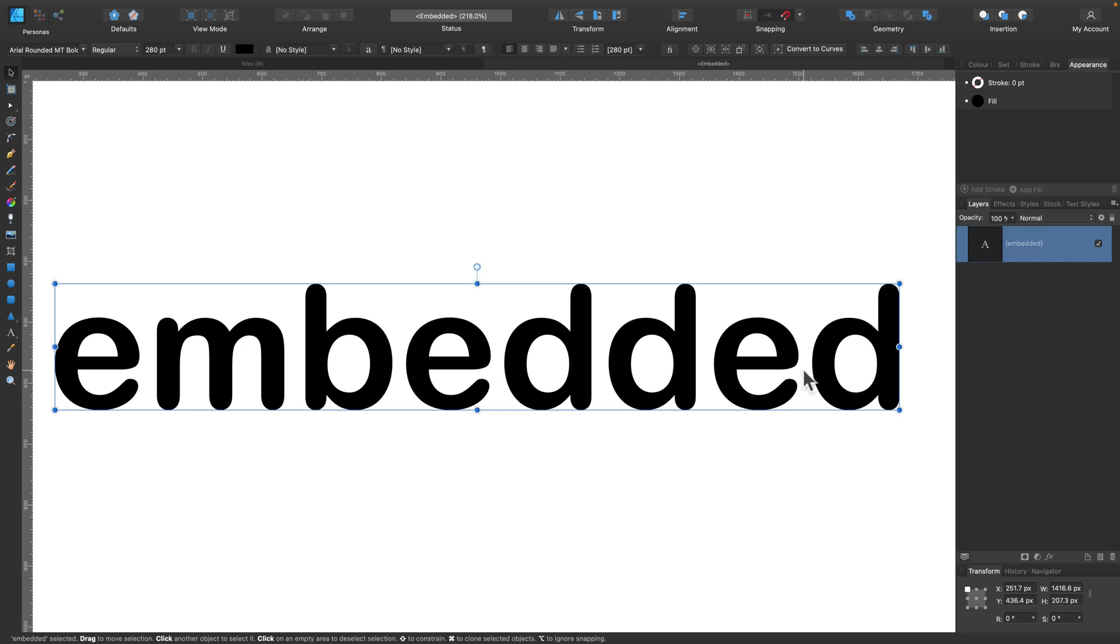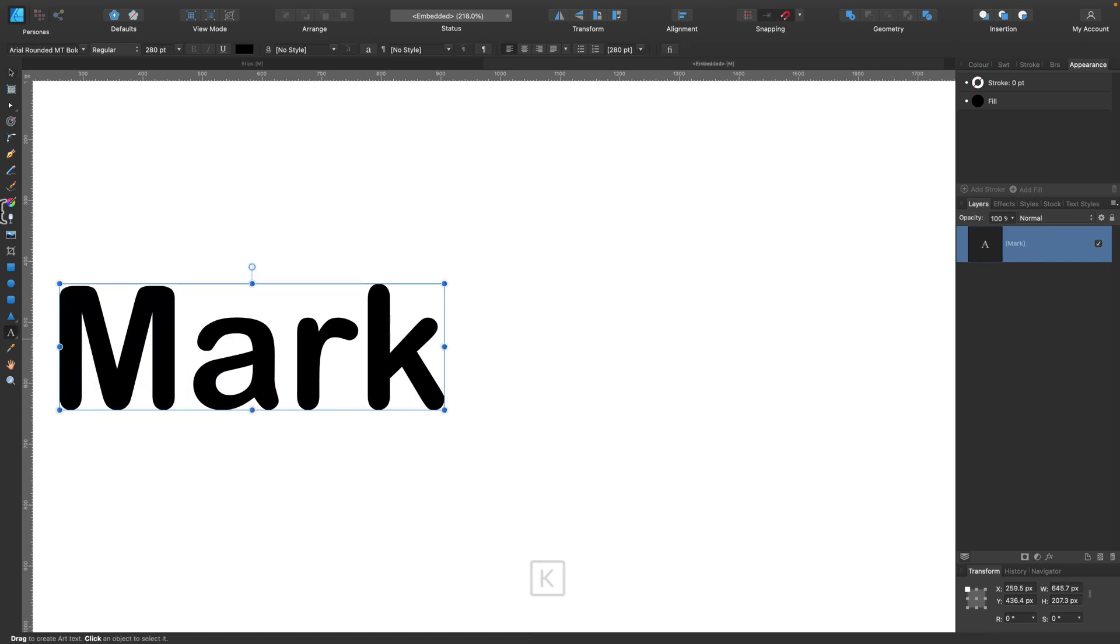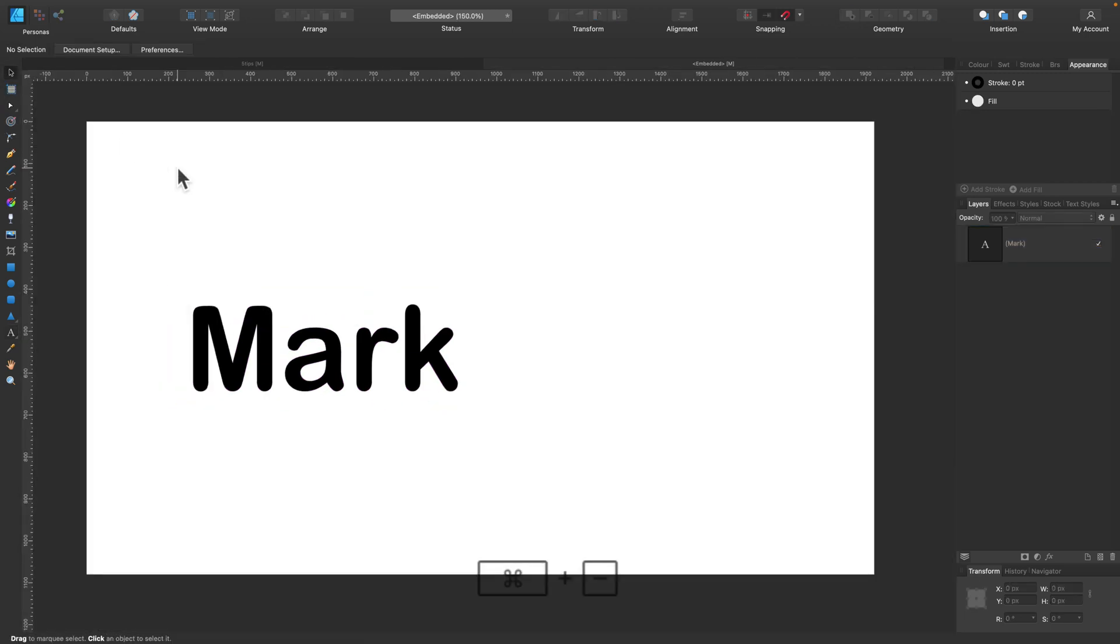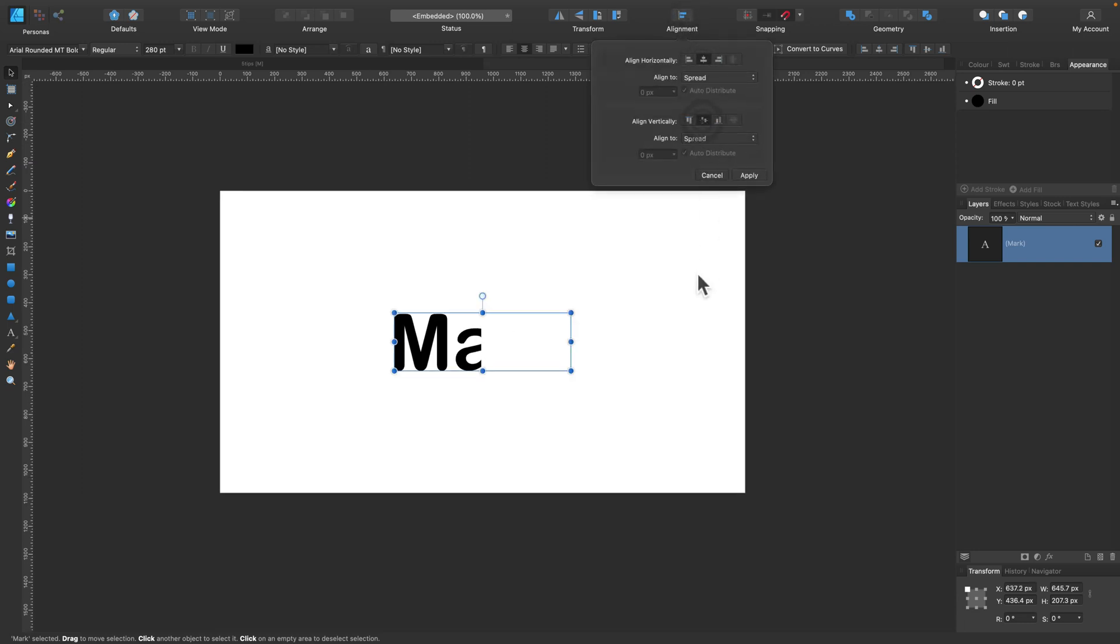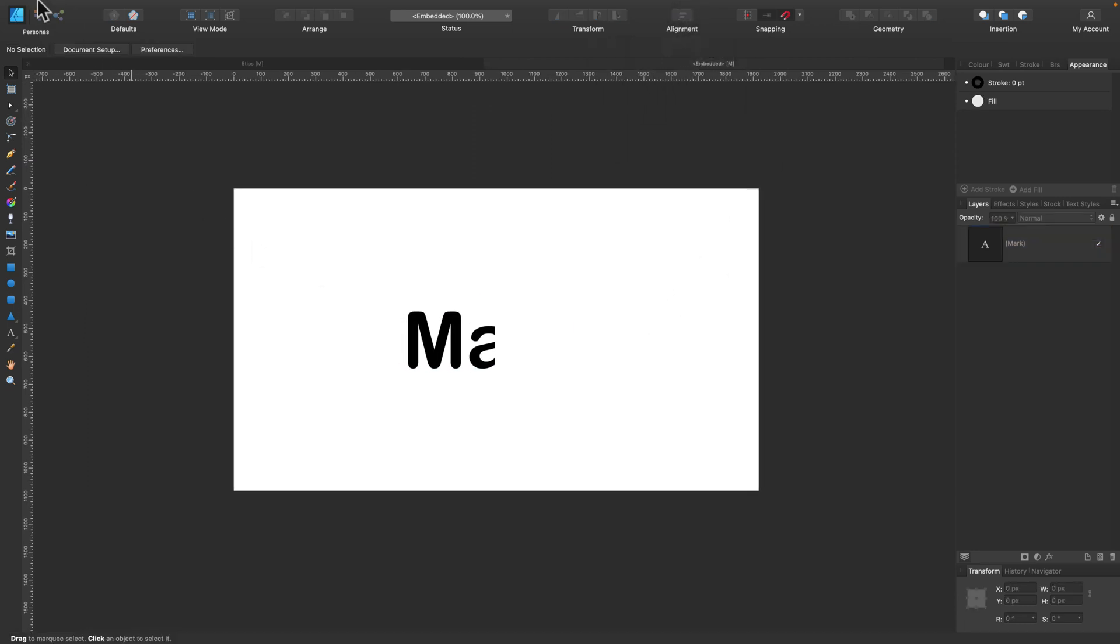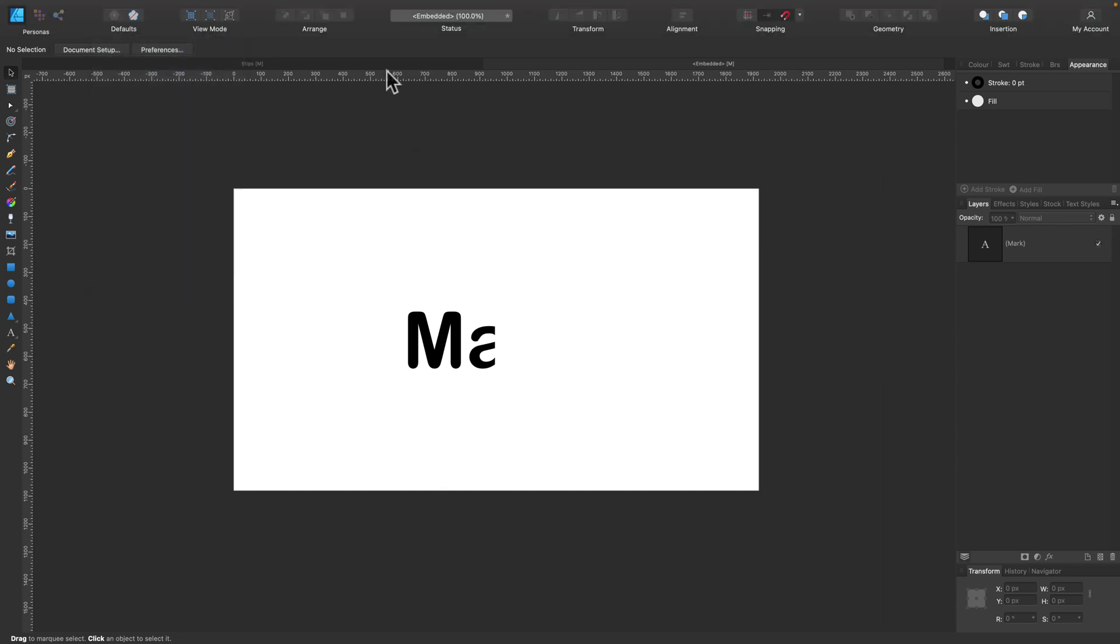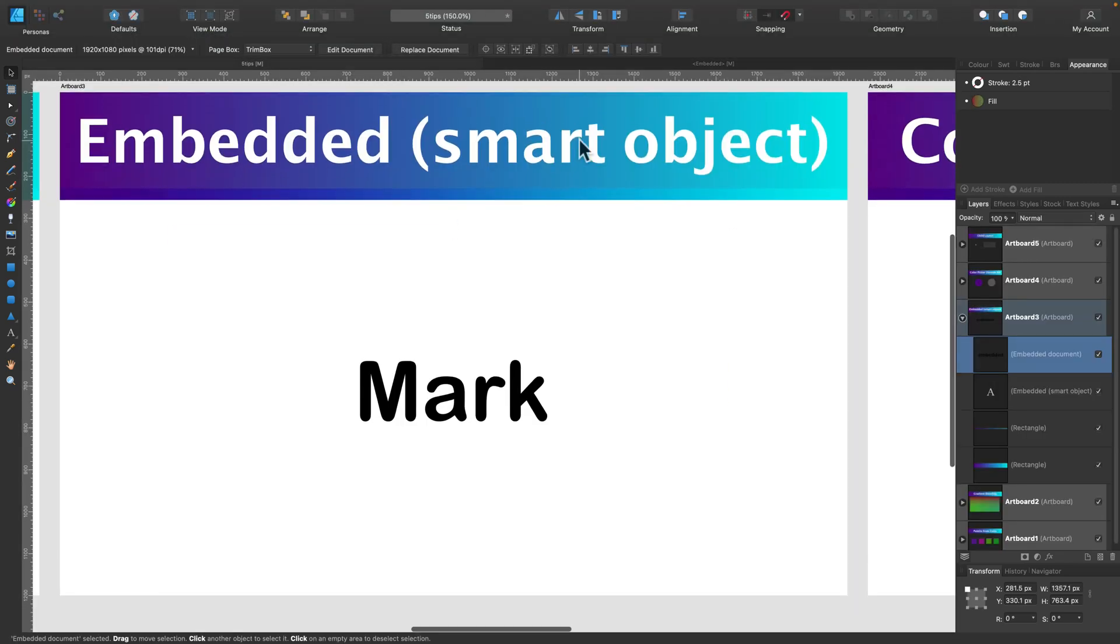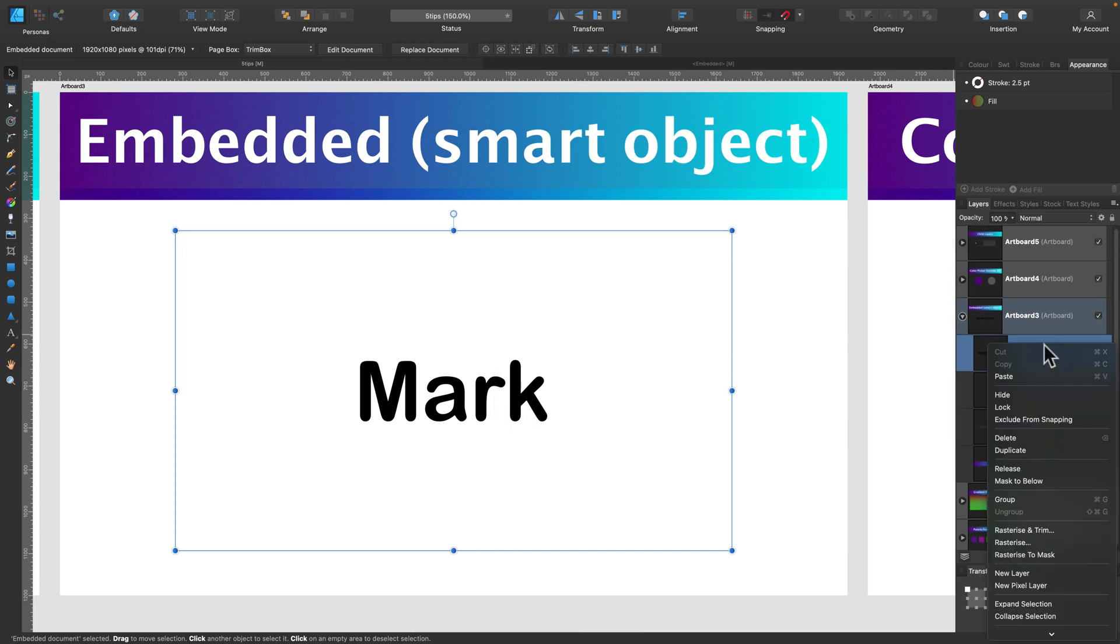So I can make changes to this original Affinity Designer file. Let's change the text in it to my name. I will reposition this to the center. And if I go back to my project, I see that it's already updated here.